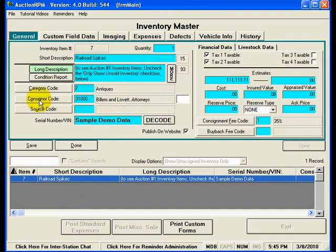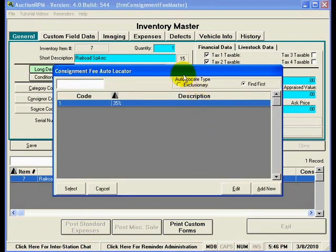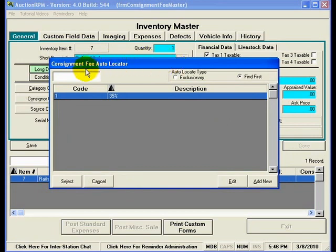The Consignor Code field indicates who owns this railroad spike. Right now it is marked as owned by Billum and Lovett Attorneys. You'll also notice that when the railroad spike sells, we are set to charge 35% — this is consignment fee code number one, created in the master data screen. You can view the different consignment fee codes on file by clicking the consignment fee code button, which opens an auto locator oriented toward the consignment fee codes master table.